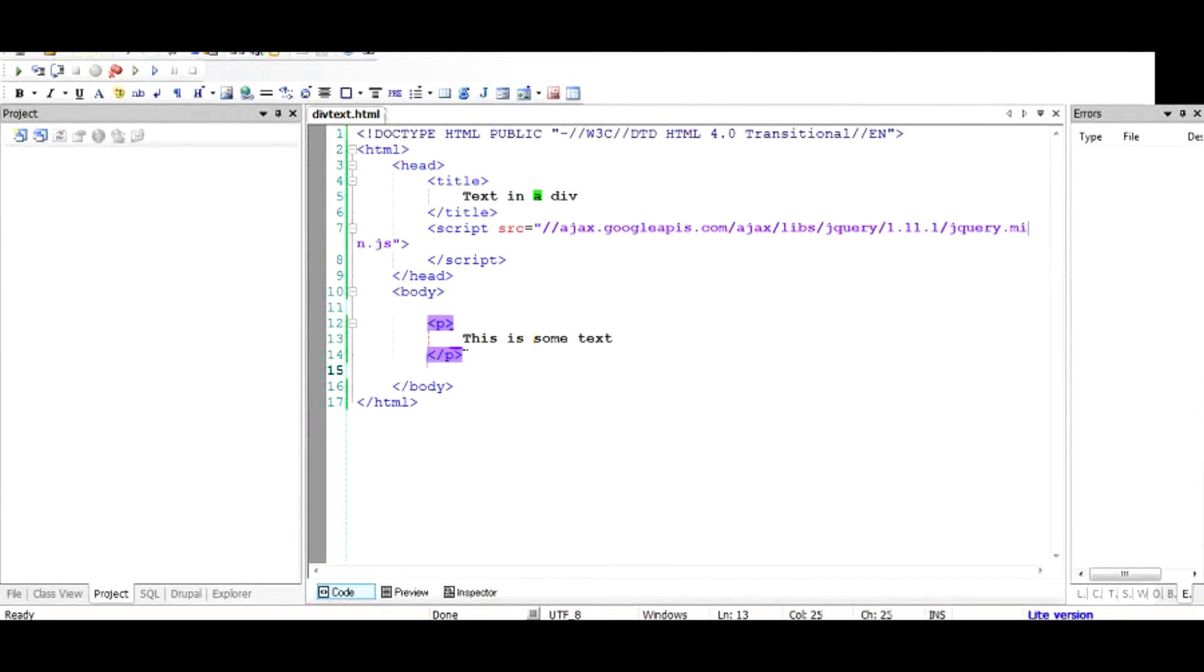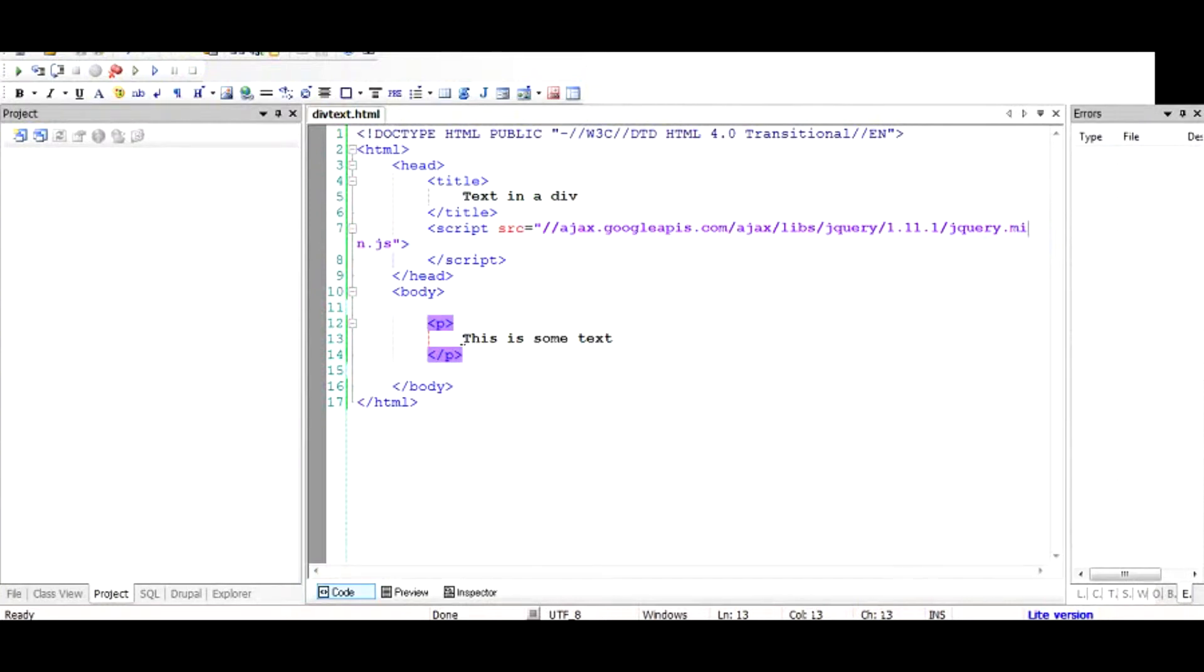What this text function does is it can give you this value or it can change the value. So if you're using jQuery to dynamically manipulate your page, the text function helps you to get this value or also change this value dynamically.